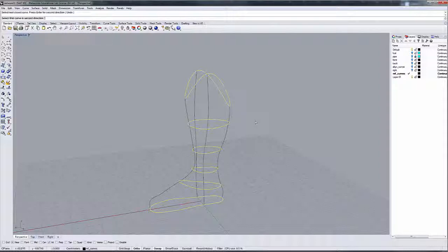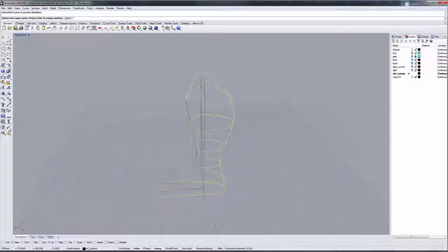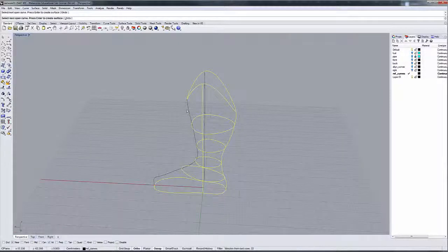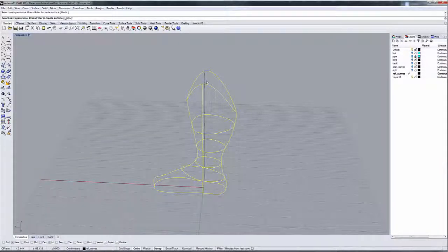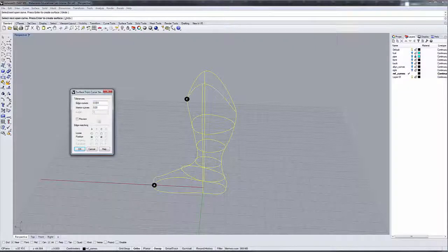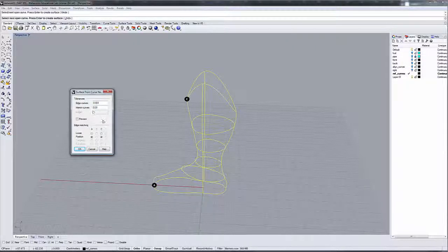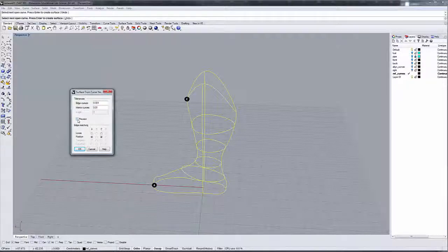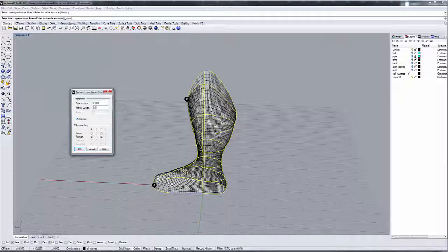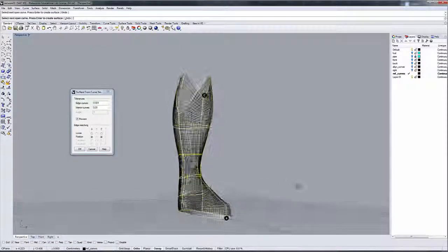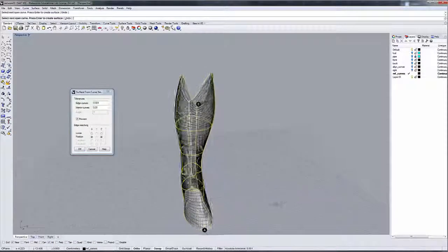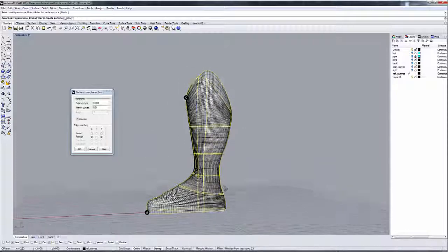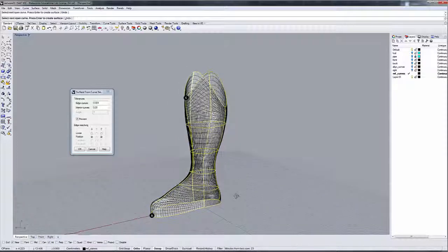Now I'm going to right click, and then it says select first curve in the second direction. We're going to go here, here, here, and there, and then I'm going to right click. And we've got a good network because this window has come up, and we can turn on preview. This will give us an image of what our curve will look like.